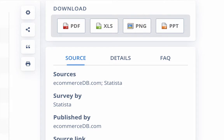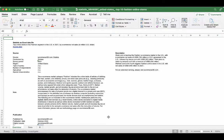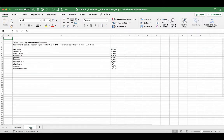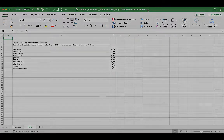We already looked at a PDF, so let's look at an Excel document. Here's the Excel file. On the first tab, it gives you an overview that includes the source of the information, the survey period, region, description, and other information. To see the data, click on the second tab, Marked Data. Here's the statistic information in the Excel file.